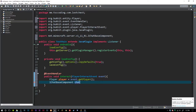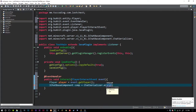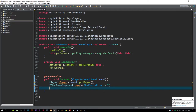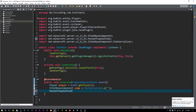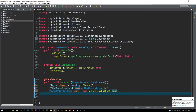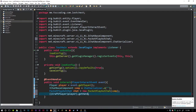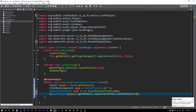We need to say IChatBaseComponent — we'll call the variable 'component' — and then say ChatSerializer.a() with double quotes for now. Then we'll say PacketPlayOutChat, call it 'chat', and make it a new PacketPlayOutChat taking component. Then for sending, you cast to CraftPlayer in double parentheses, call getHandle(), then playerConnection.sendPacket(chat). Go ahead and import all that and it works.